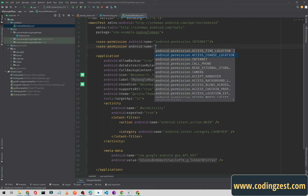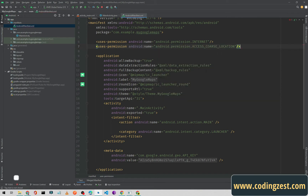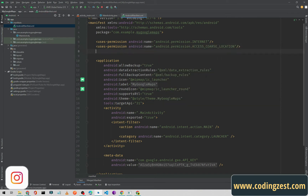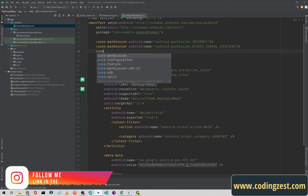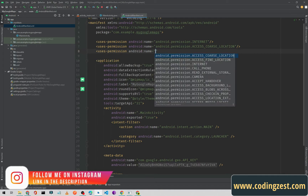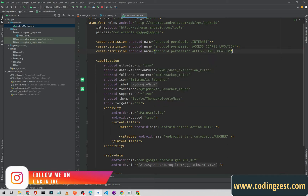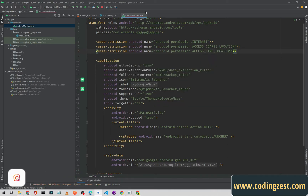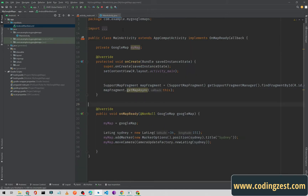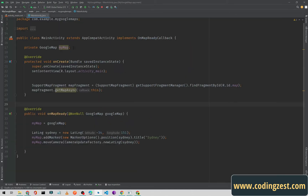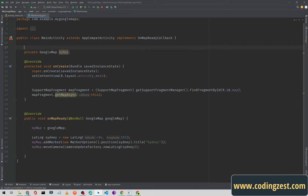Now I'll go to the manifest and here we need to add two permissions: uses-permission for ACCESS_COARSE_LOCATION and uses-permission for ACCESS_FINE_LOCATION. These permissions are added, and now we'll close the manifest file.